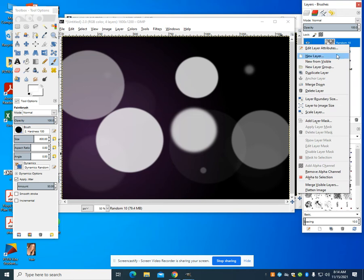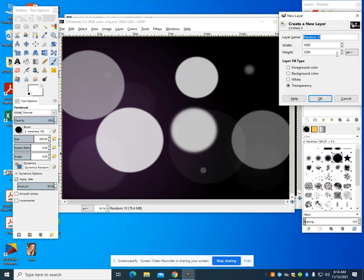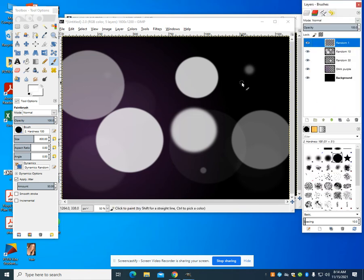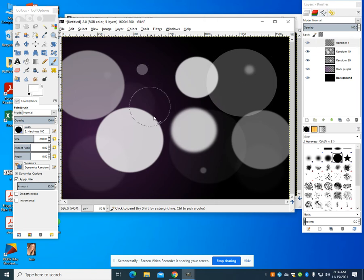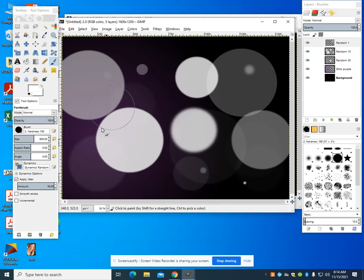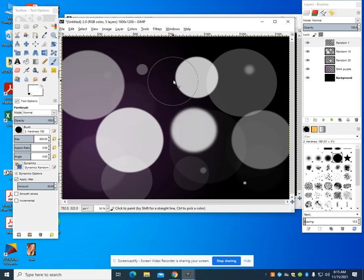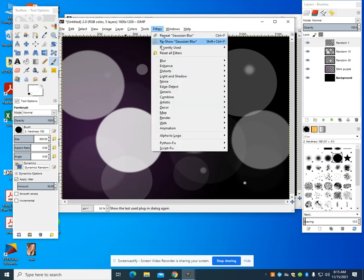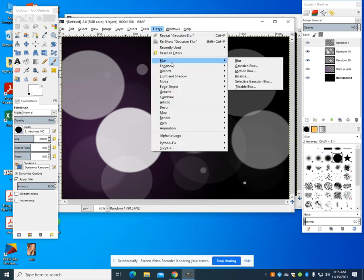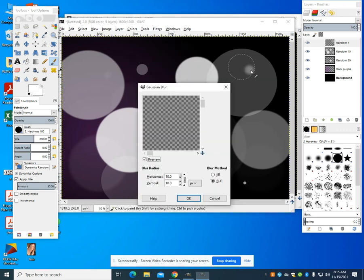I'm going to create a new layer. I'm going to call this one random 1. I'm going to do that same process. Remember, anytime you don't like a circle that's drawn, you can always go back, control Z, and remove that circle to get the effect you're desiring. I'm going to come through and change this blur to 1.